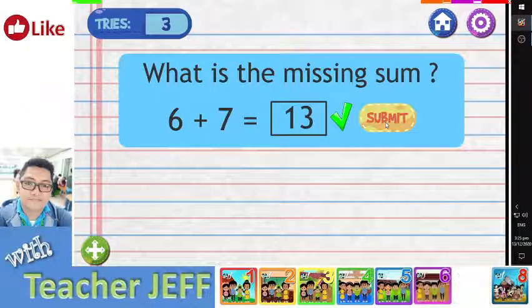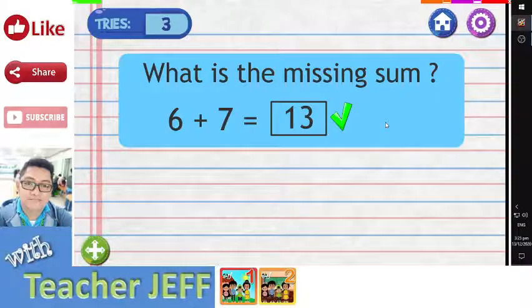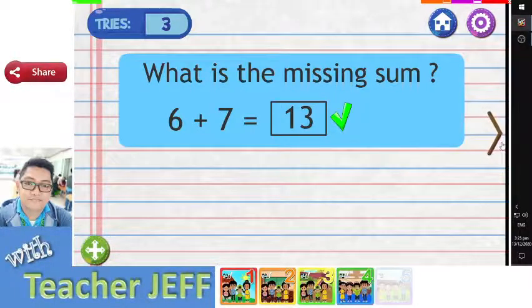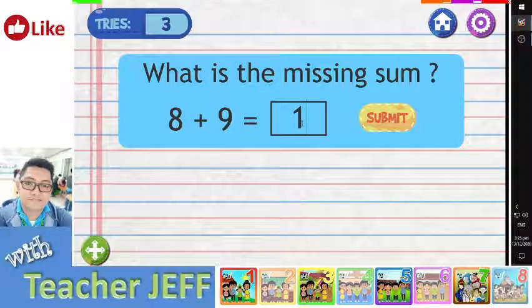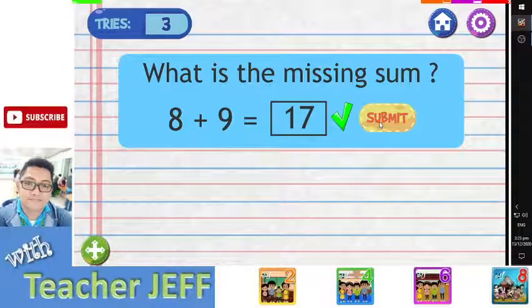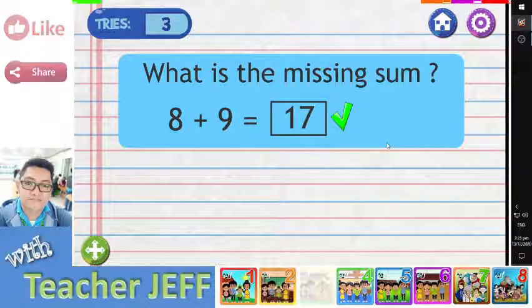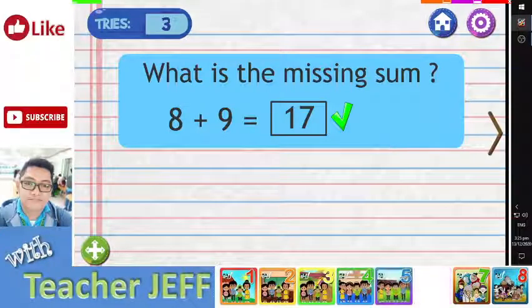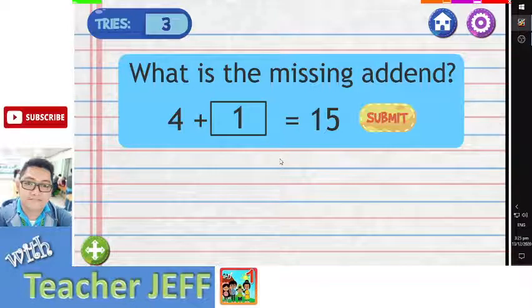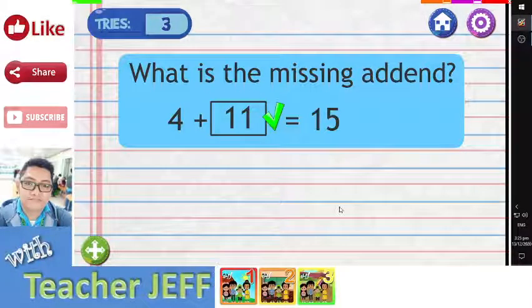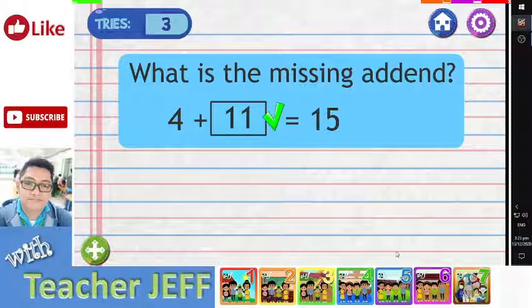You are right! The answer is 13. The sum of 8 and 9 is 17. You are right! The correct answer is 11. If 11 is added to 4, the sum is 15.